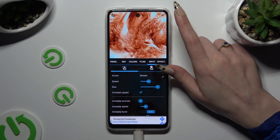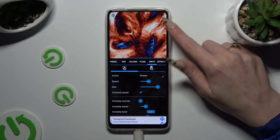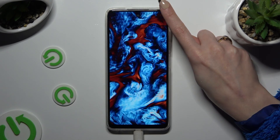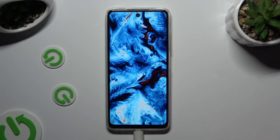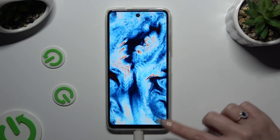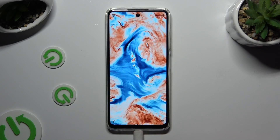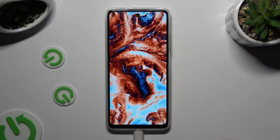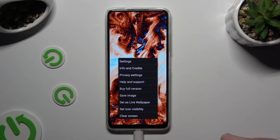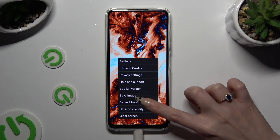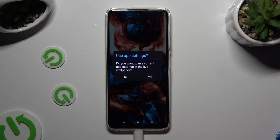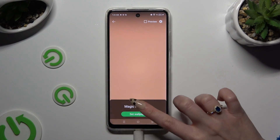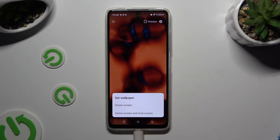When you're finished, click on the X at the top right corner. Then tap on those three lines at the bottom right corner. Now click on set as wallpaper, hit yes, and tap on set wallpaper.